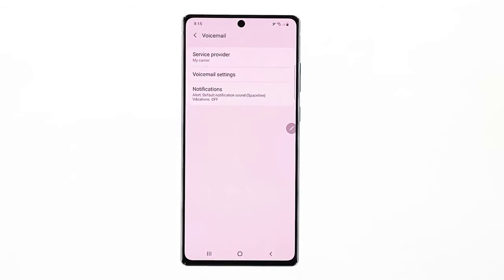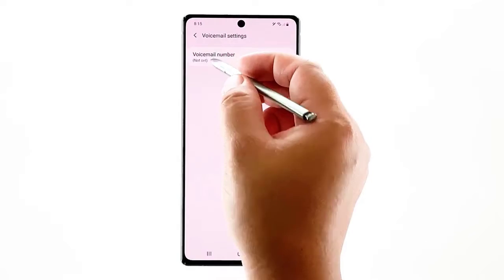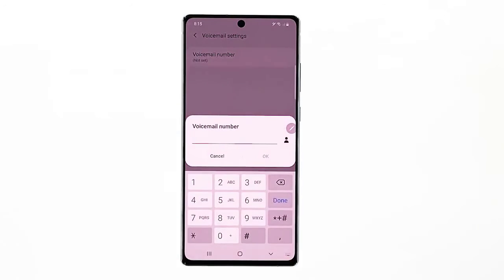Select Voicemail Settings to access and manage the default voicemail configuration on your device. Another menu opens with the voicemail number. If you haven't set it up yet, the status will say 'Not set.' To set it up, simply tap on Voicemail Number. A pop-up window will prompt you to enter the voicemail number. You can manually type the number into the provided text field, or tap the contacts icon to select the number from your contacts list.